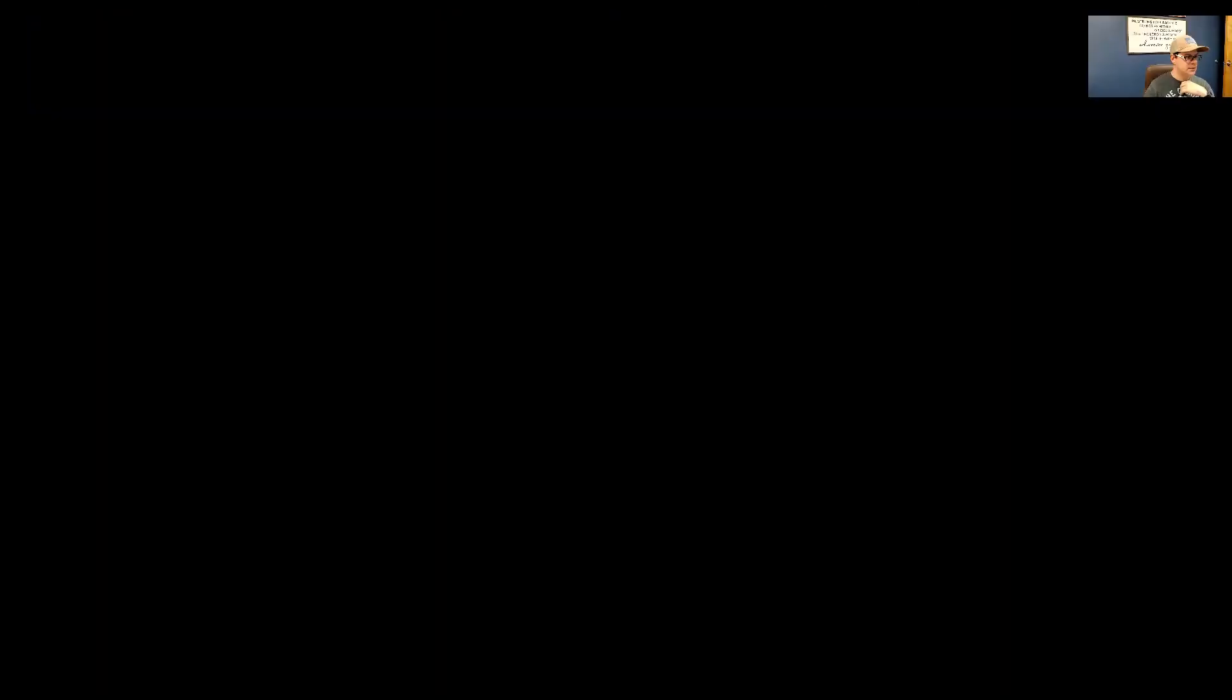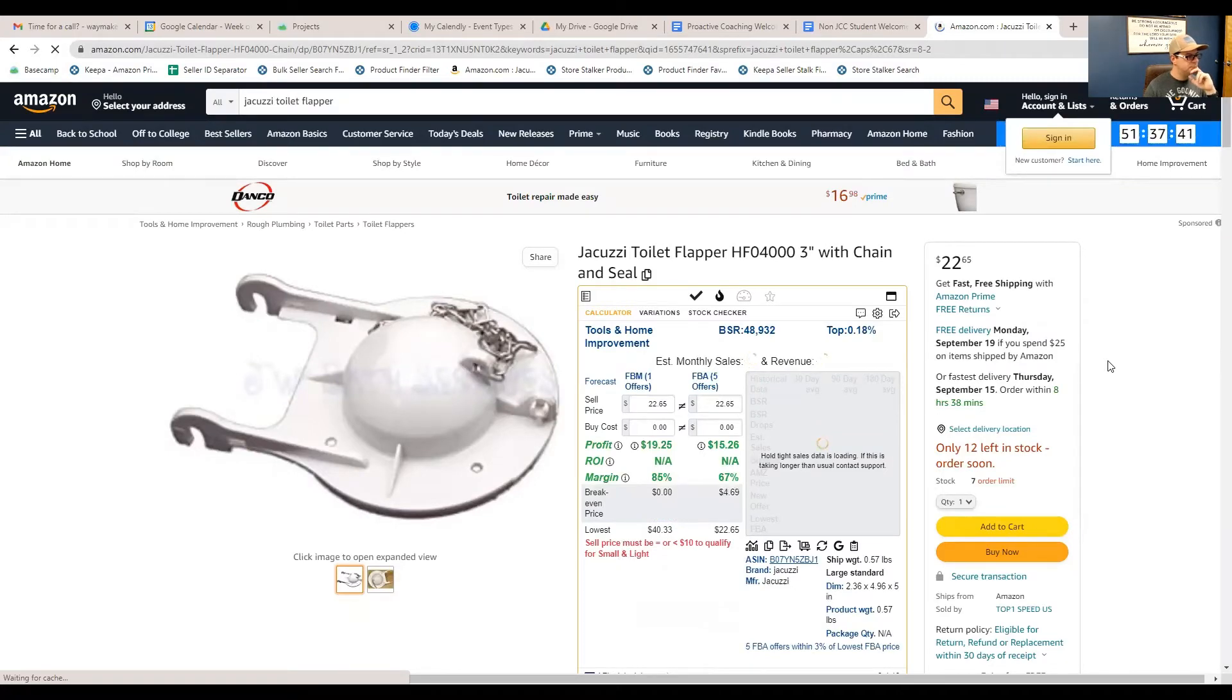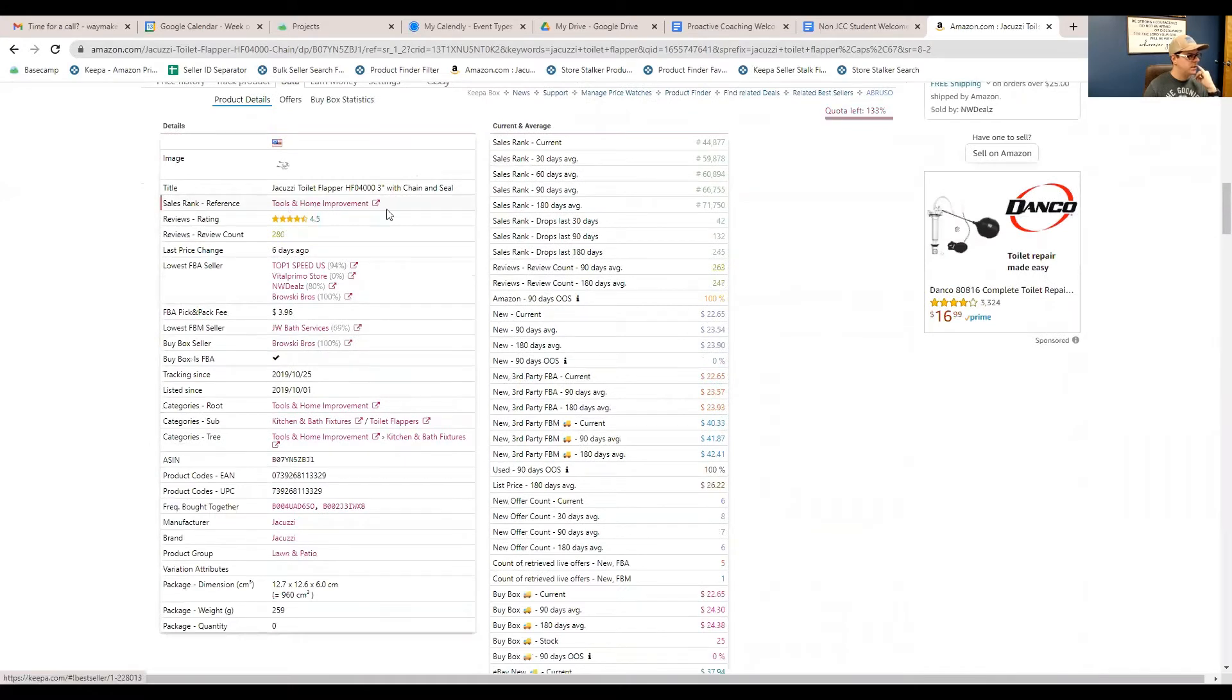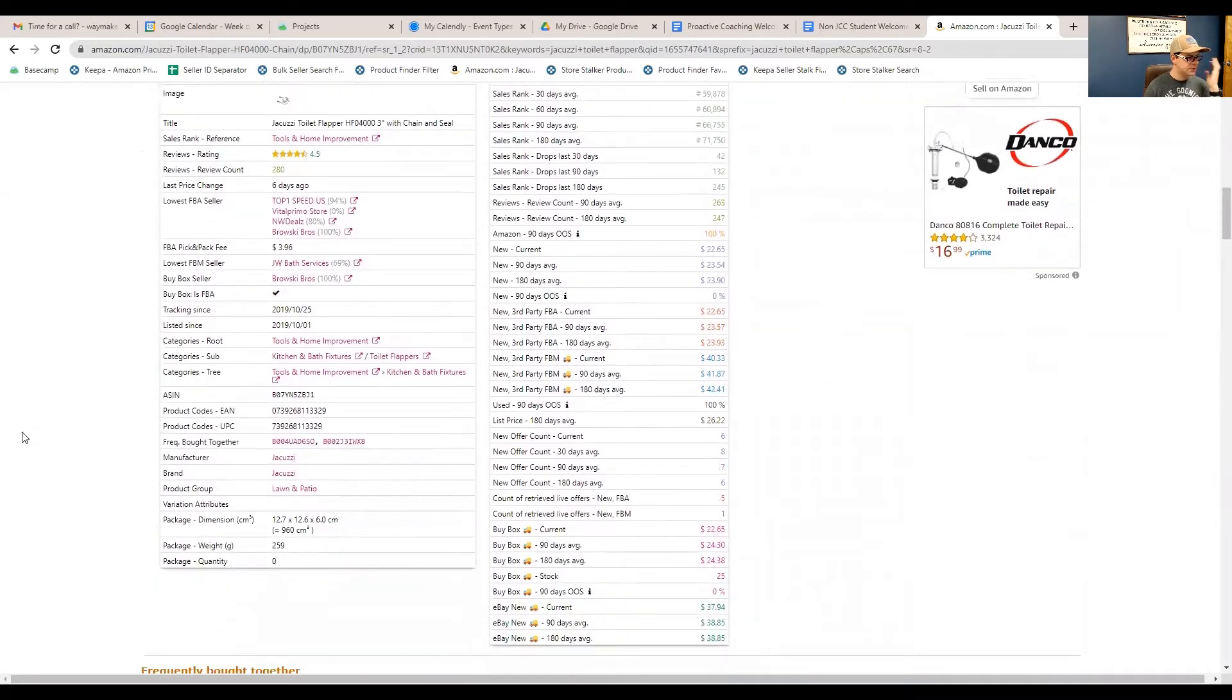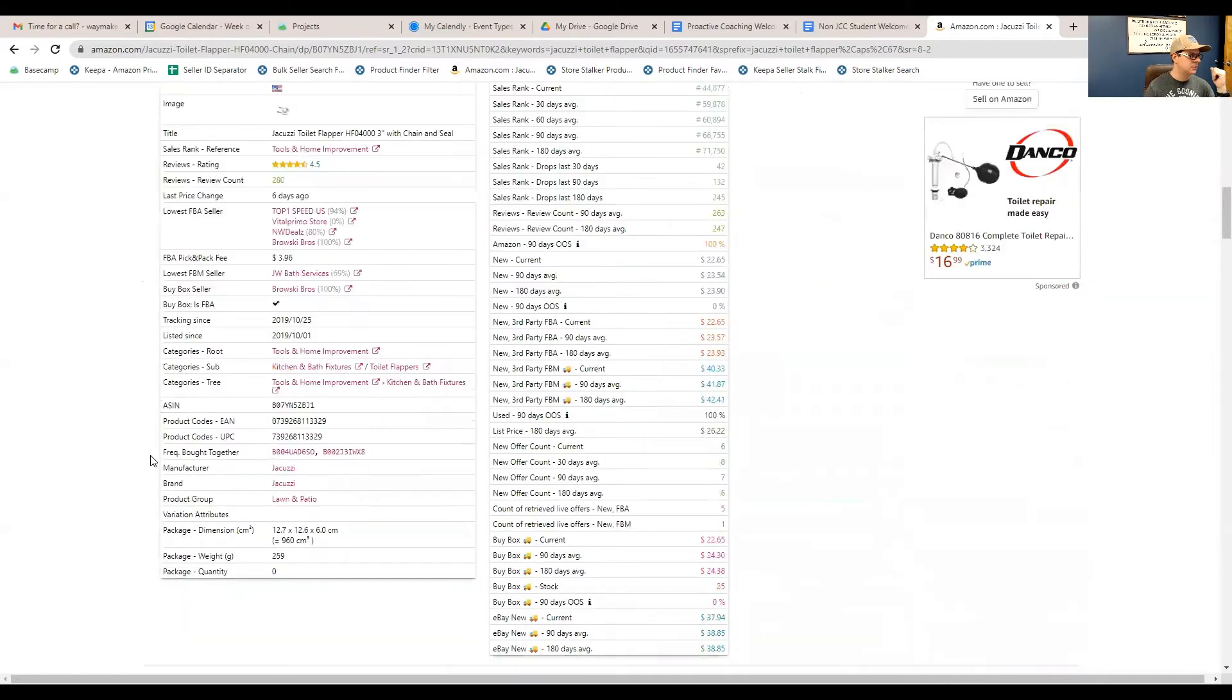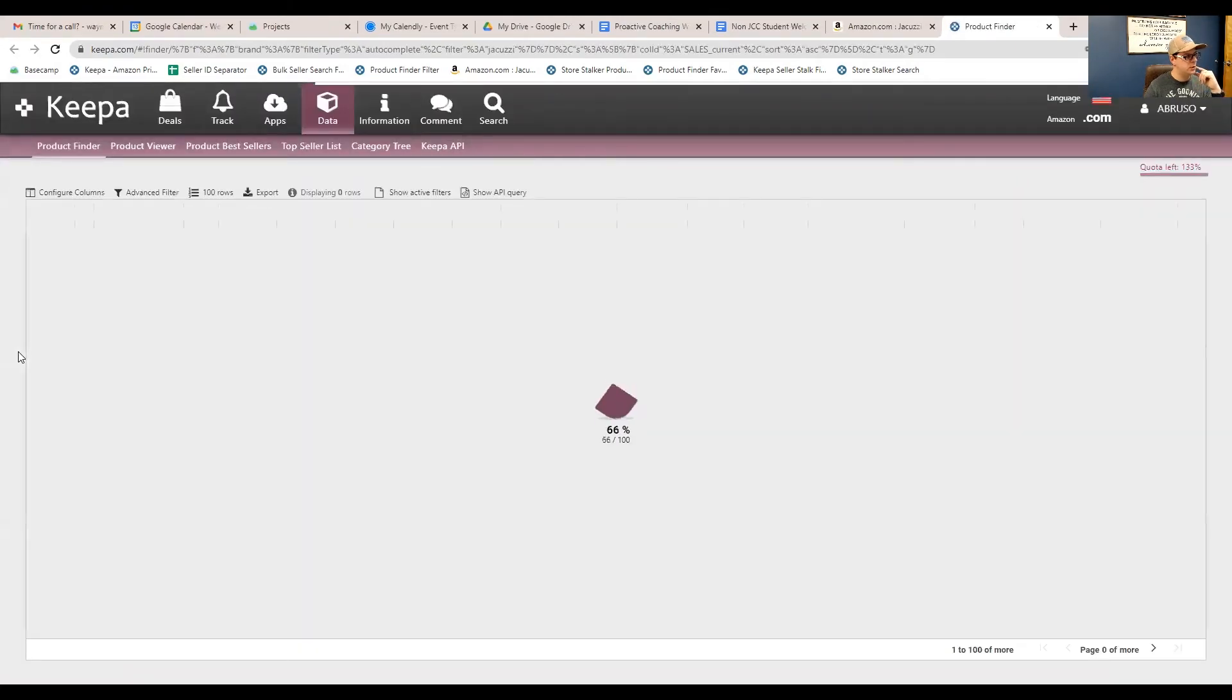All right. So, I have this Amazon listing here. It's a jacuzzi toilet flapper. I would not recommend trying to sell this product because this is a product I show all my students. But if we come back down to our Keepa graph here, and I click on data, and there is all of these pink, anywhere it's pink, these are all clickable links. And a lot of these are actually going to land us into the product finder. So, for example, let's say, you know, I was selling this jacuzzi toilet flapper, and you're like, hey, I wonder if there's any other products like the toilet flapper made by jacuzzi that I could sell. So, you come down to Keepa, come to data, come to product details, and click on the brand jacuzzi. Right?